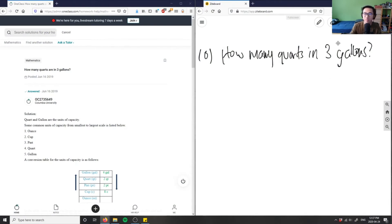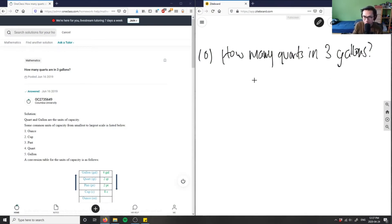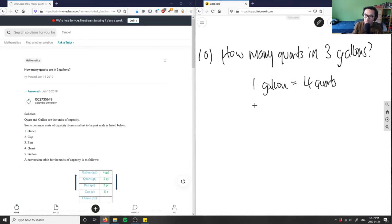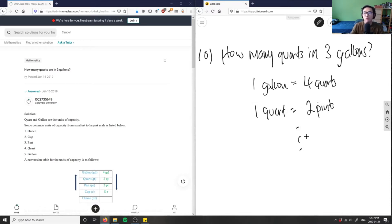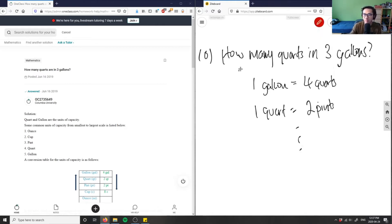So it says how many quarts in three gallons. I'm going to have to rewrite my measurements here. You can have one gallon equals four quarts, one quart equals two pints, and etc. But we don't really care about that. We only care about this first one here - one gallon equals four quarts.